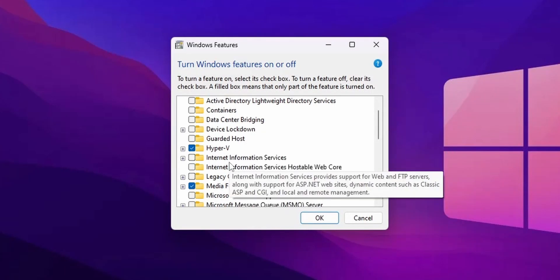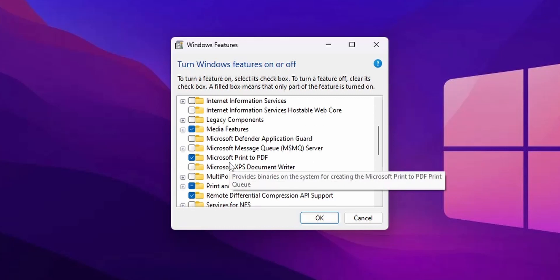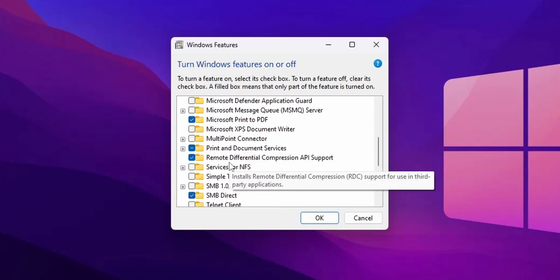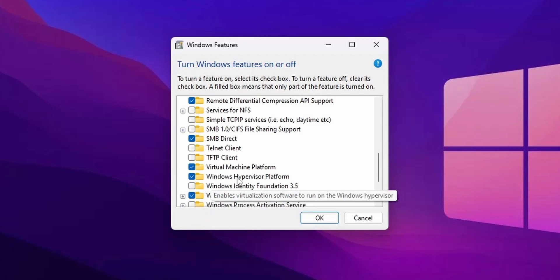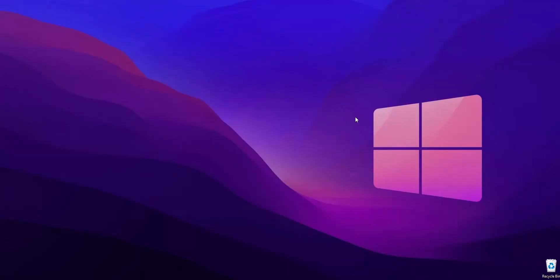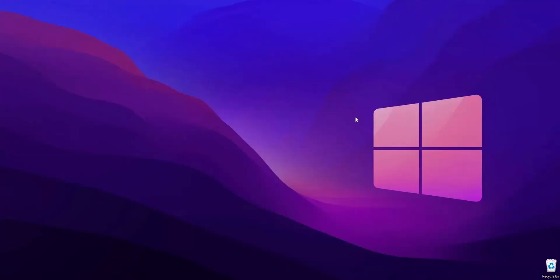Then scroll down and also make sure to select these two options: Virtual Machine Platform and Windows Hypervisor Platform. Then click OK and your computer will restart. I had already enabled it so I'm not going to do it again.